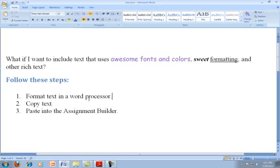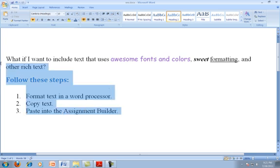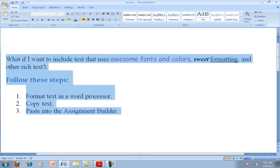So rich text fields, if I go into a word processing program, such as Microsoft Word in this case. And I have Times New Roman, but I also want to use Comic Sans and some purple. And I want to have bold italic and underline. I want to use Heading 2 and let's say I want to have an ordered list. I can create that text in my word processor and then copy it by doing Control C or Command C.